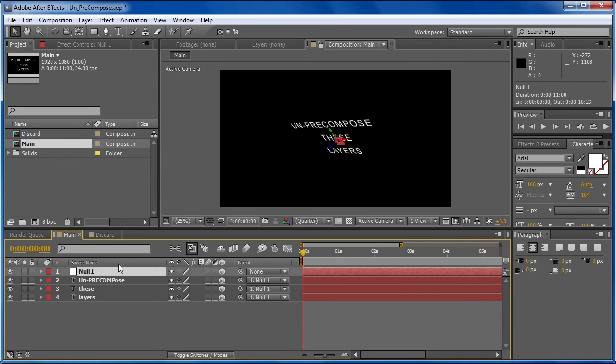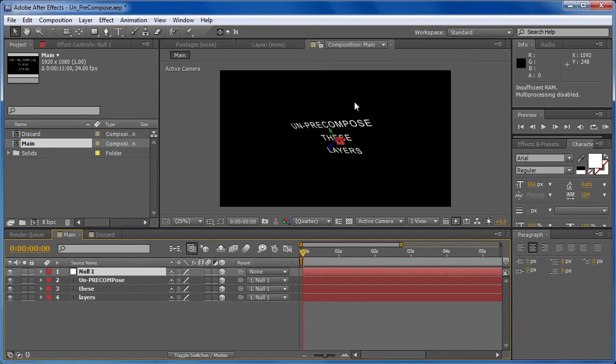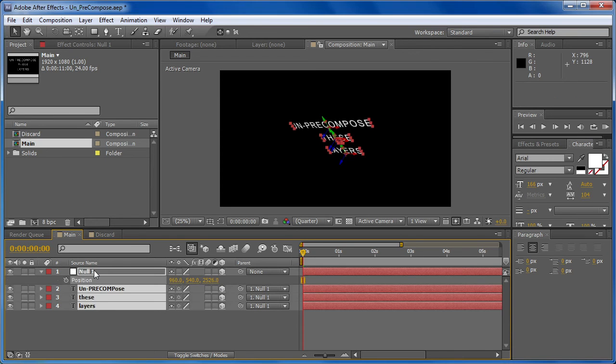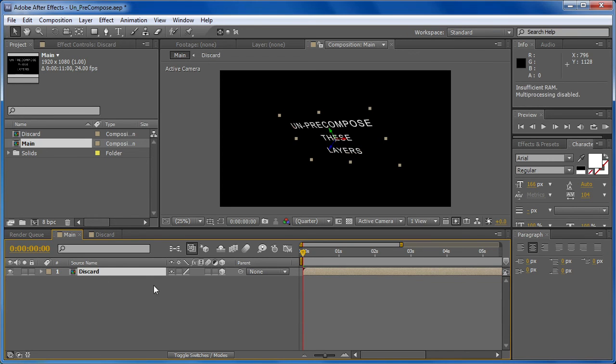When we choose to copy the pre-comp attributes, we get this null object that acts as a parent and contains all of the position attributes and the transform attributes for that pre-comp. All right, let me just undo that. There's a couple more options we have.